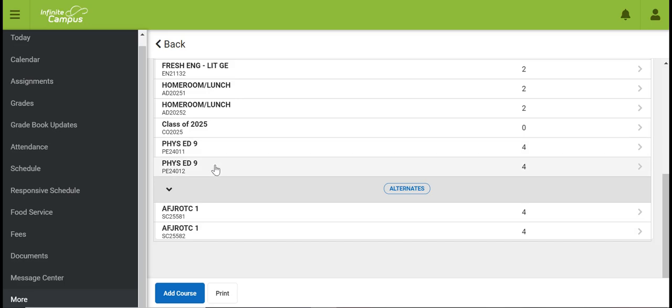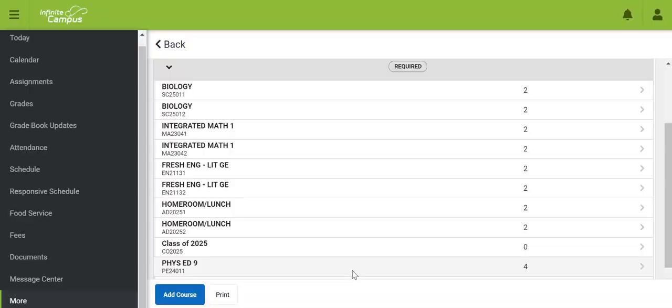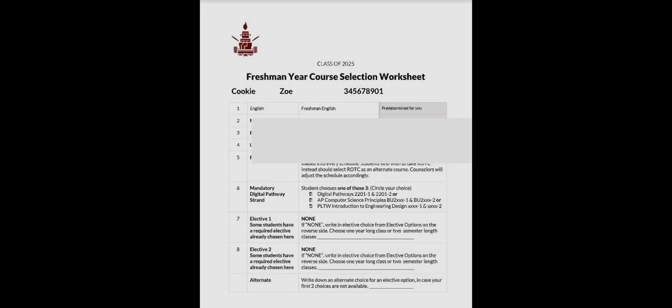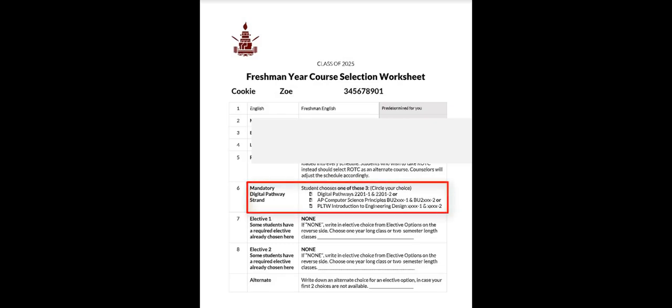Your counselor will go back and do that for you at a later time. Your next choice will be one of three specific courses to fulfill your digital pathways requirement: Traditional Digital Pathways, AP Computer Science, or Project Lead the Way Introduction to Engineering and Design.